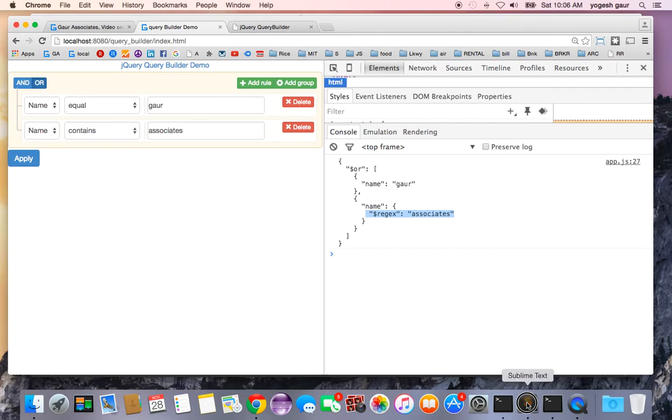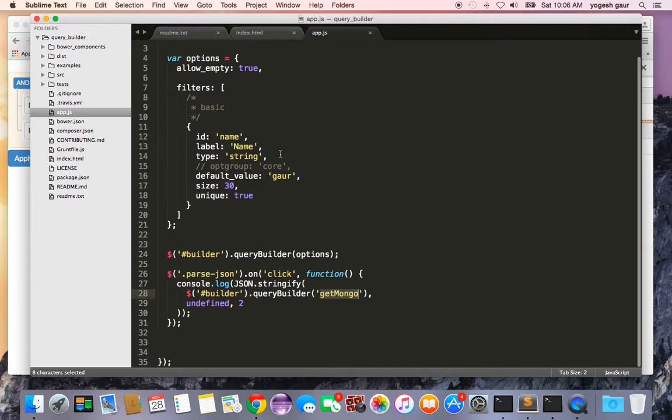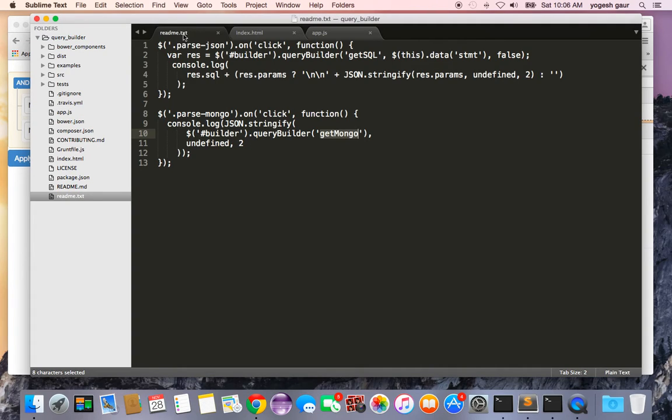You can also use it to create the SQL, and the way to do the SQL is also pretty straightforward. Instead of saying get mongo, you can just use get SQL. You have to massage the output a little bit, but you can go to the website and find out how to do that.